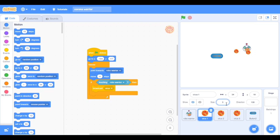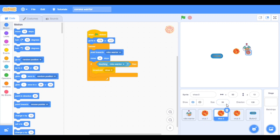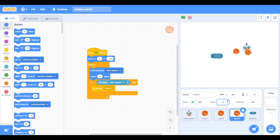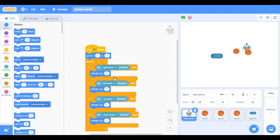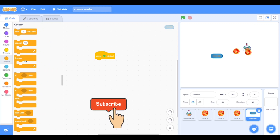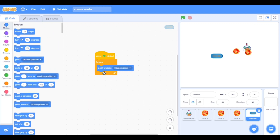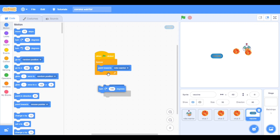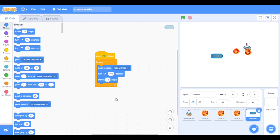Are they looking too small? They should be 70. Now it's perfect. In vaccine — we will rename it 'vaccine' — when clicked, forever, go to motion, point towards Robo Warrior, turn 180 degrees, and move 14 steps. Point towards Virus 1 and then move 10 steps.